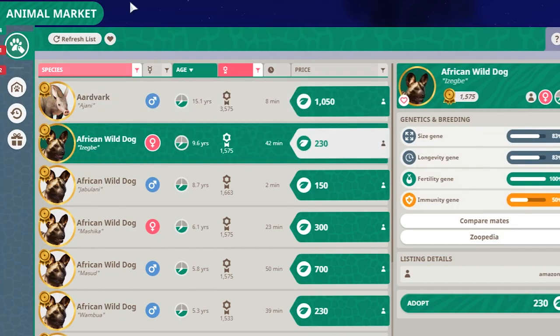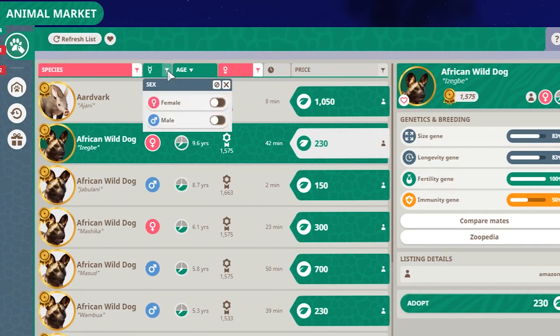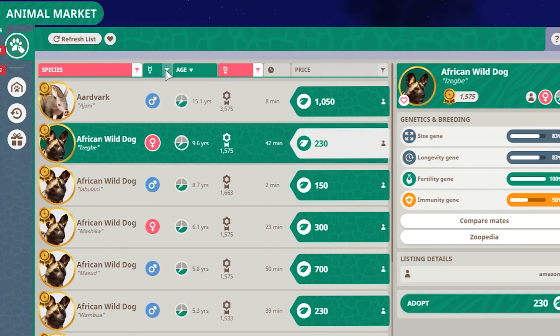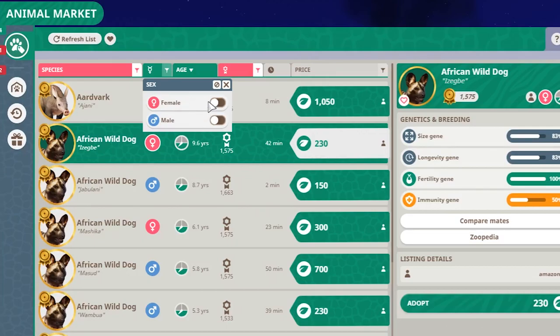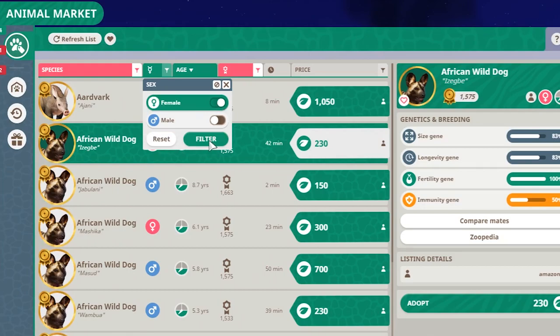Alright, let's go to the next one. You can also search by sex. You just click on this slider button over here, then you can select female, or male, or both, doesn't really matter. So if you only want to search for females, just click this button.